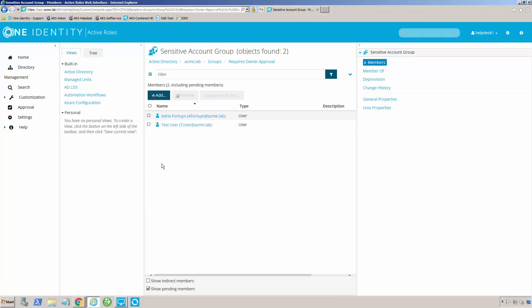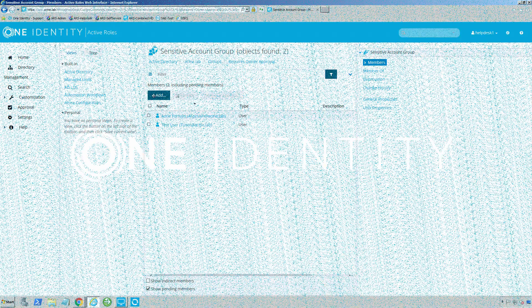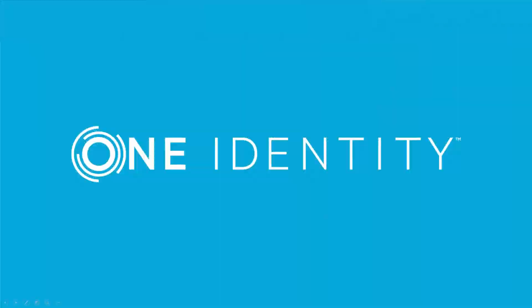Now obviously the workflow can be configured in a multitude of different ways — I'm just trying to use this as a quick example so you can kind of see what's going on and how you can do it. It could get much more complex; you can have escalations, you can have time-based escalations, all of that. But that's more complicated than we want to get into in a quick description like this.